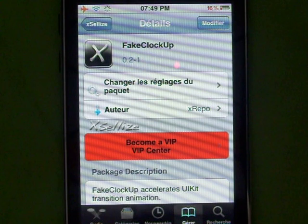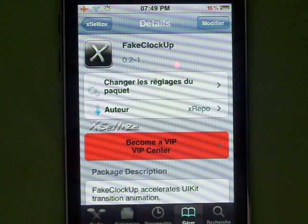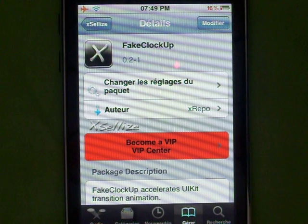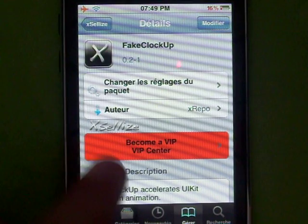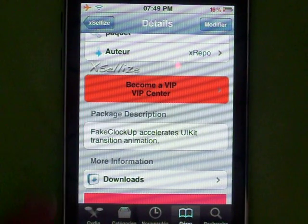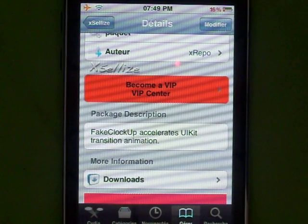For me it says Modified because I already have it. For you, if you don't have it, it's going to say Install, and after you're going to hit Confirm. Then return to Cydia, or Respring the Springboard.